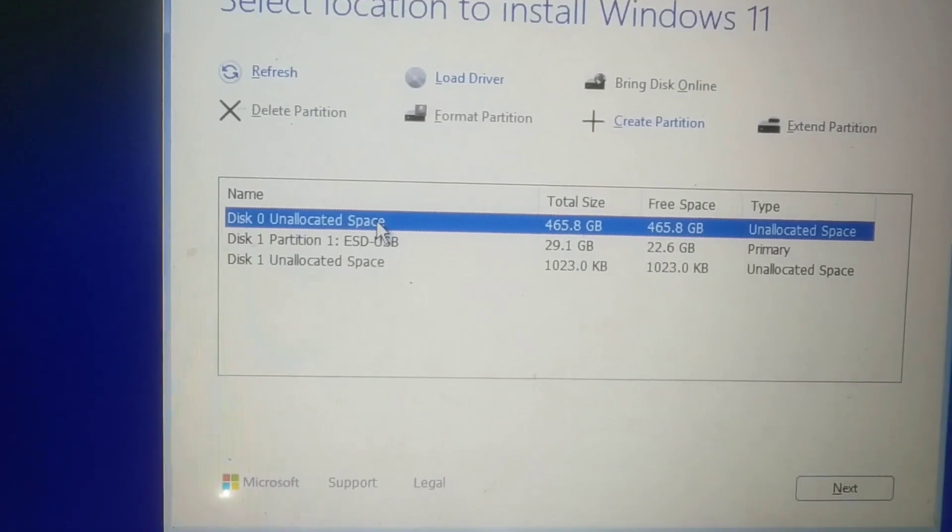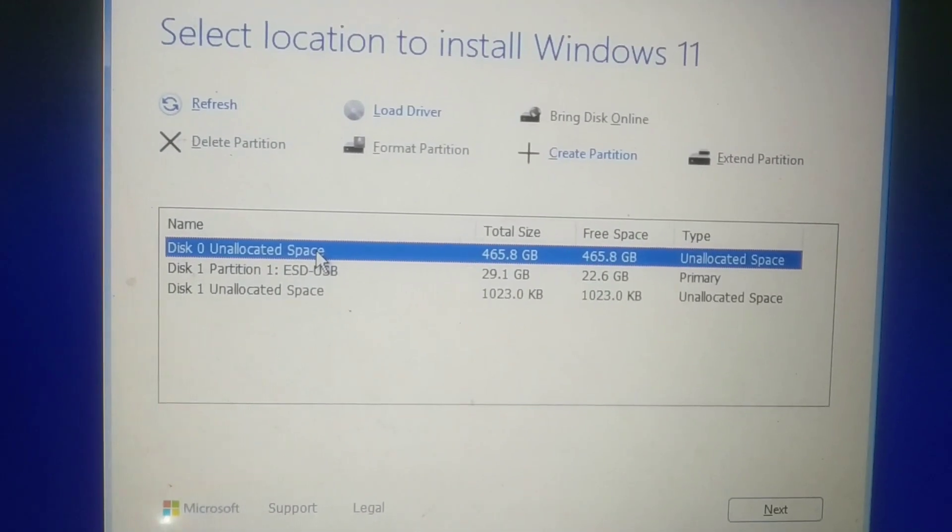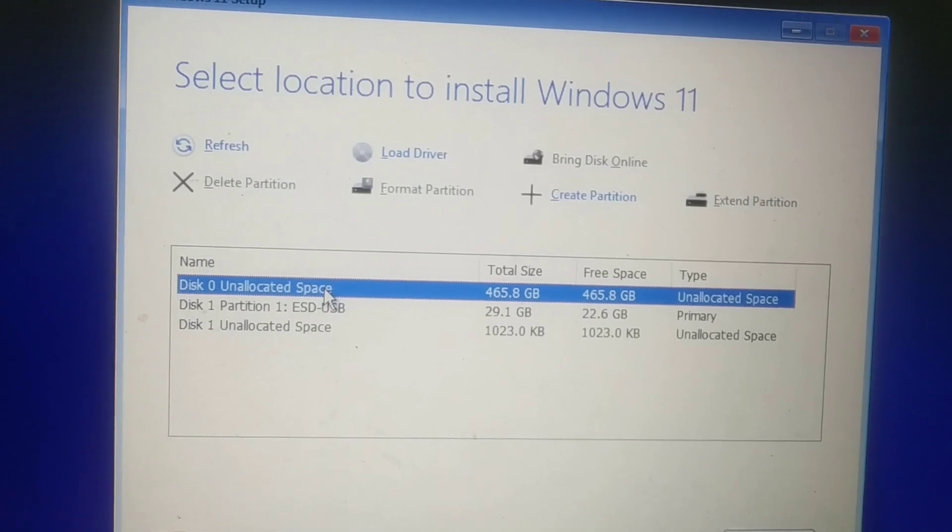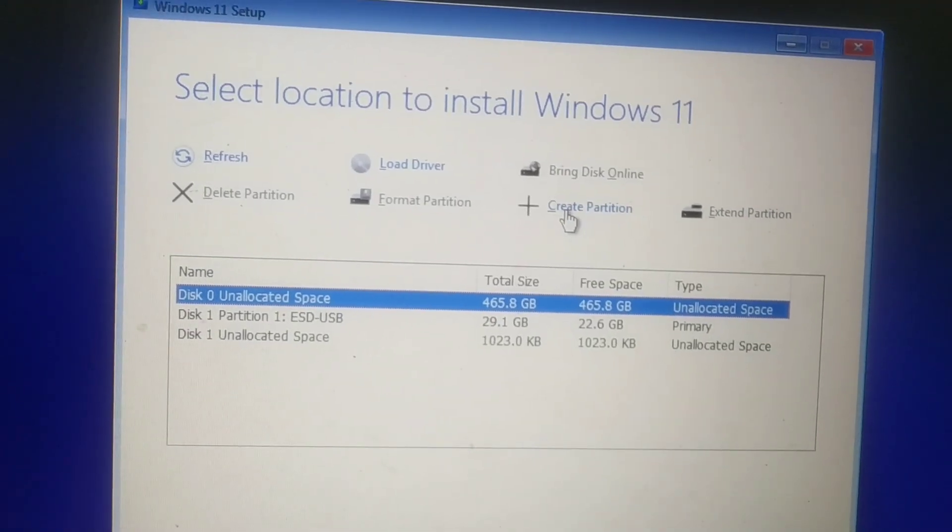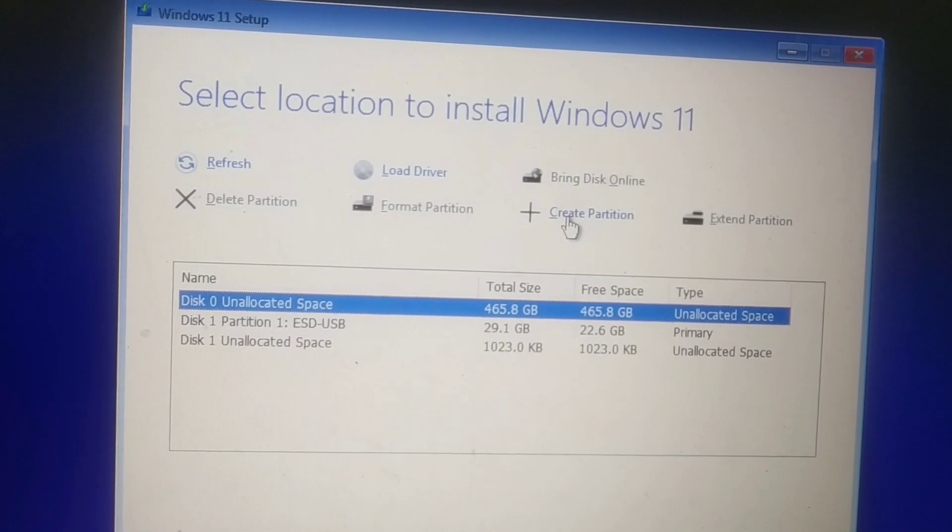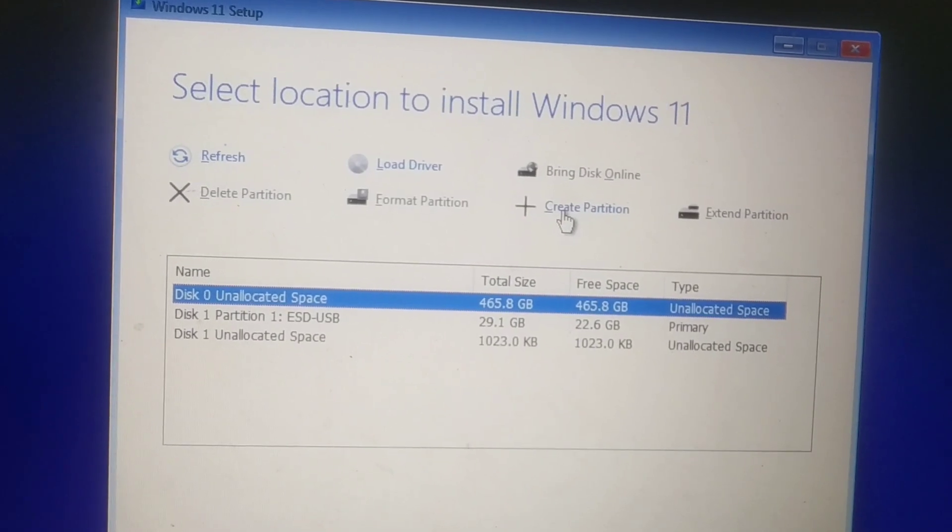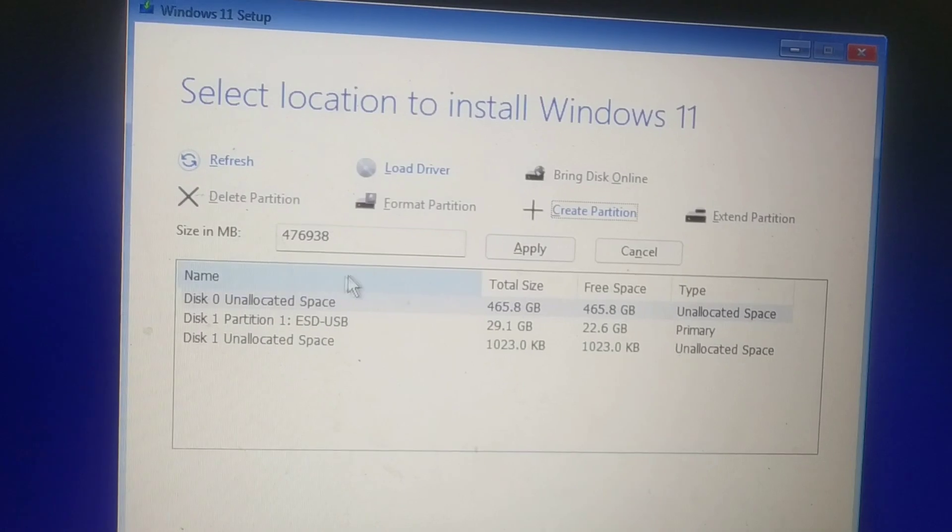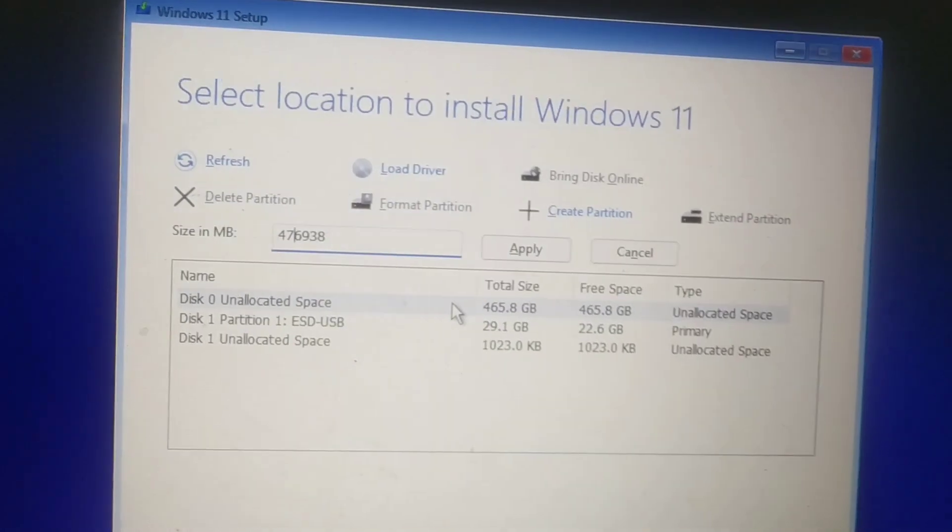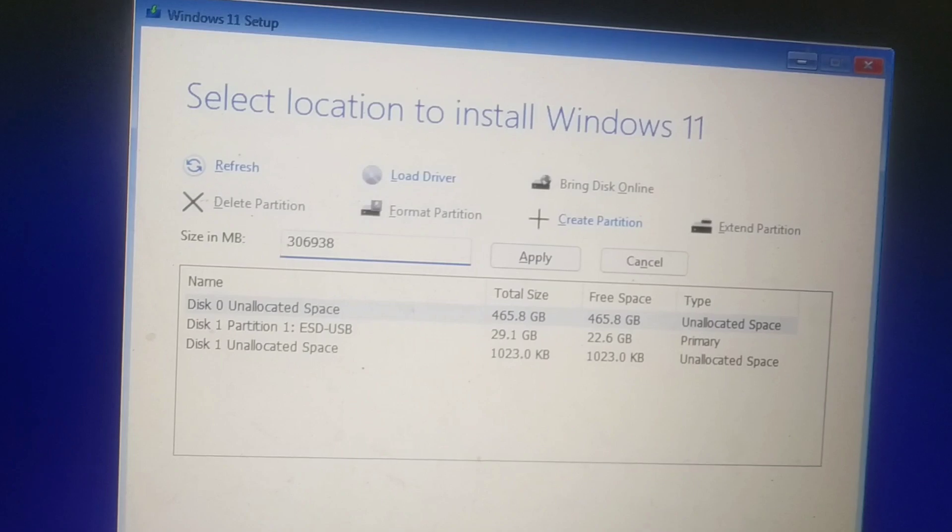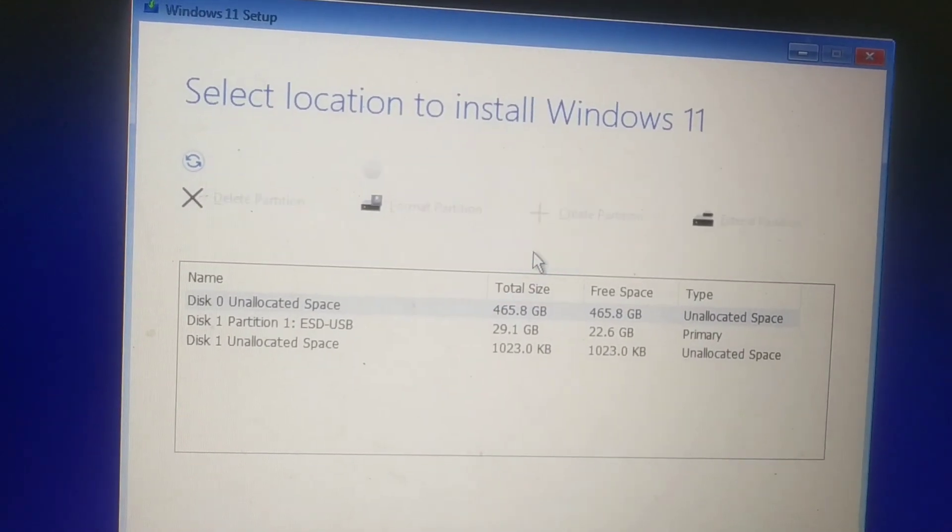Now here you have to split into two partitions. I want 300GB and 150GB so that the entire will be 500GB. Here I'm creating a new partition, 300GB. Fine, apply.